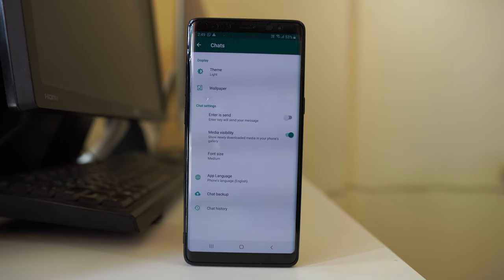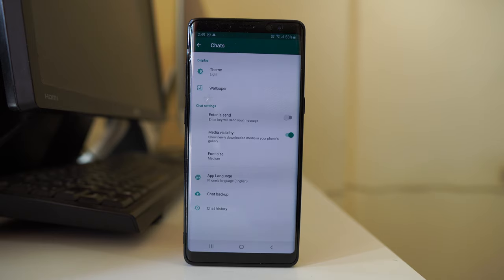We will delete chat from two places: from the phone as well as from the backup services such as Google Drive.